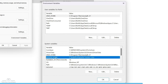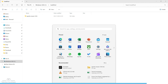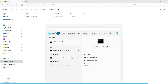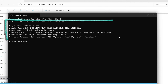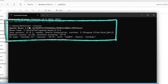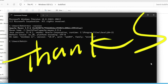Now open CMD and type 'mvn -version'. You can see it is showing version 3.9.6. In case it is not reflecting for you, try restarting your system. That's it for today, thank you!